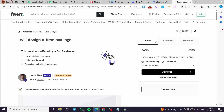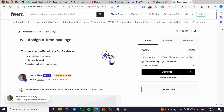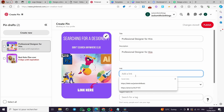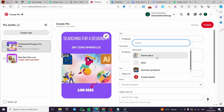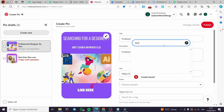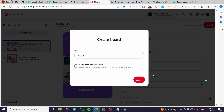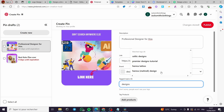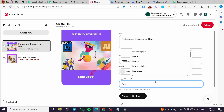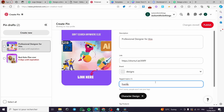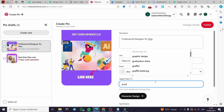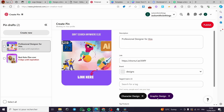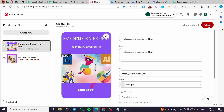Now I'll click Add Link and add it to the pin. I'll create a board called 'Designs,' then add some relevant tags such as character design, graphic design, and poster. Now we're good — all you have to do is click Publish.